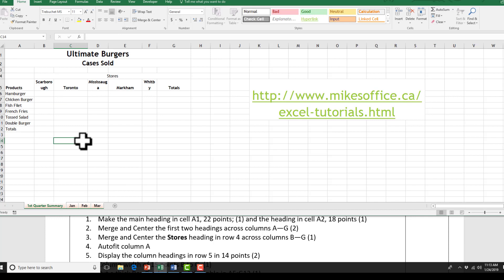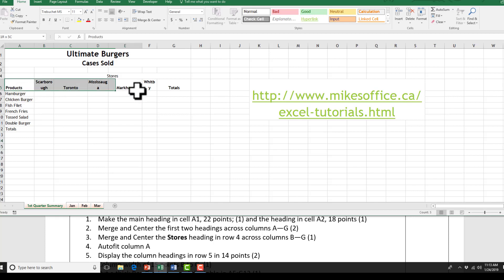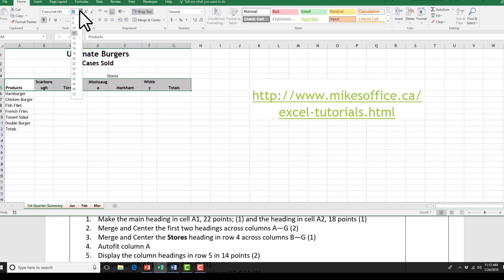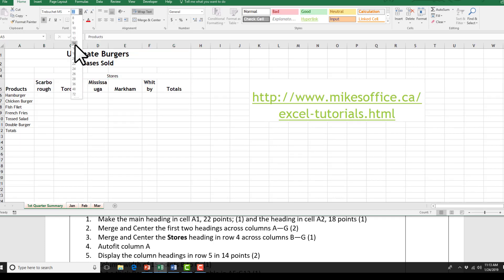Step five: display the column headings in row five in 14 points. So we're just going to change the font size to 14 points.